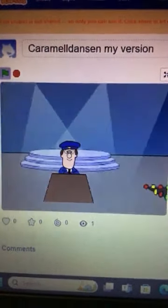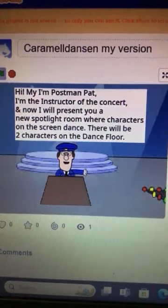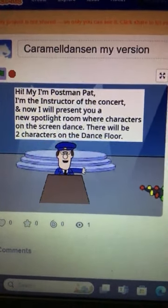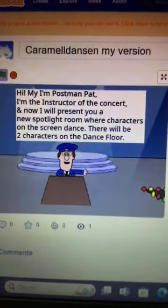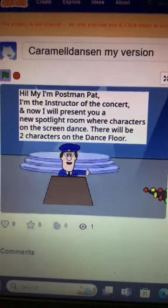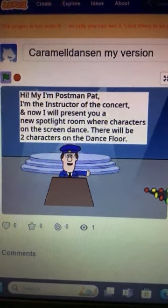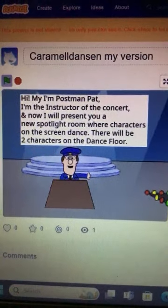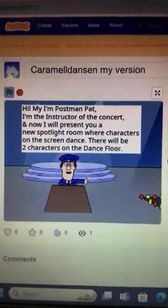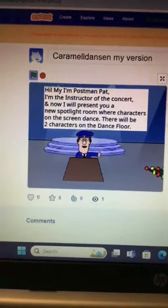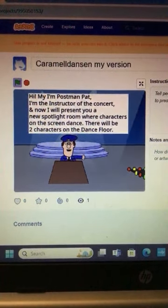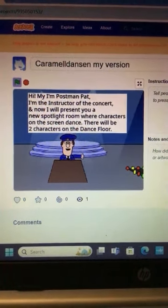Then this comes up: Postman Pat introduces it — 'Hi, my name is Postman Pat, I'm the instructor of the concert, and now I will present you a new spotlight room where characters on the screen dance. There will be two characters on the dance floor.' That was not me doing the voice impression of Postman Pat — I know somebody who can do voice impressions and they did this for me, and I was very happy that they did.